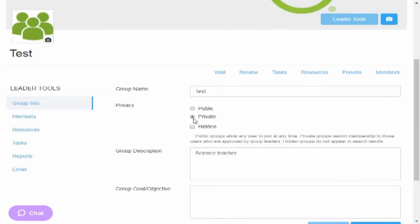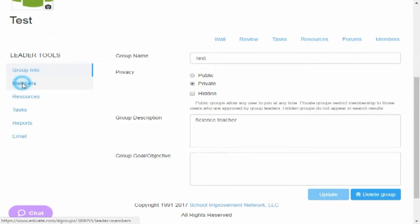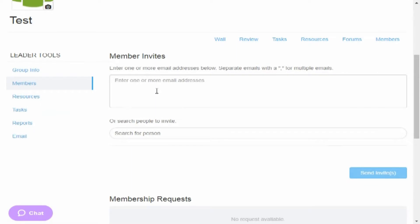Right in here you can change it from public, private to hidden. You can add objectives to it, you can edit your description, but right in here is the most important part, your members. So we click members.